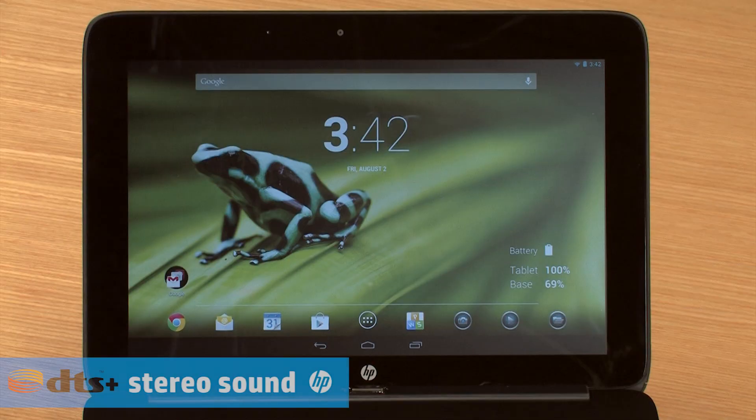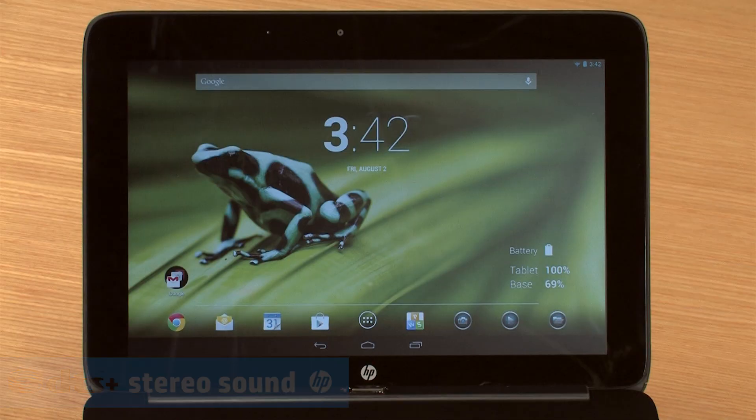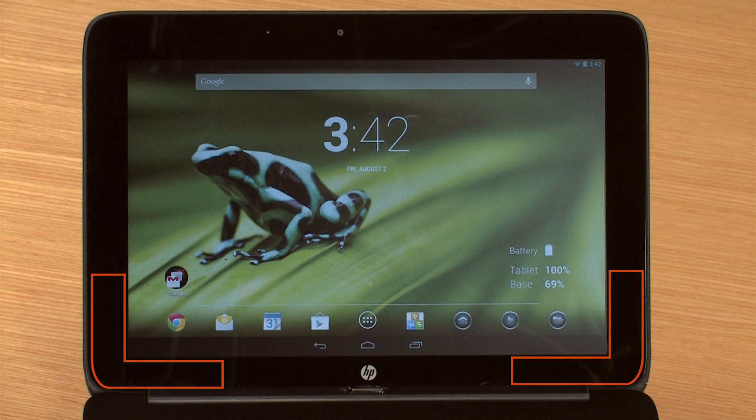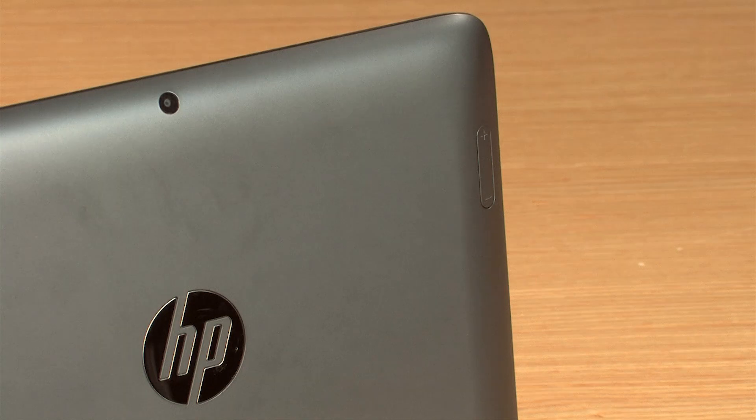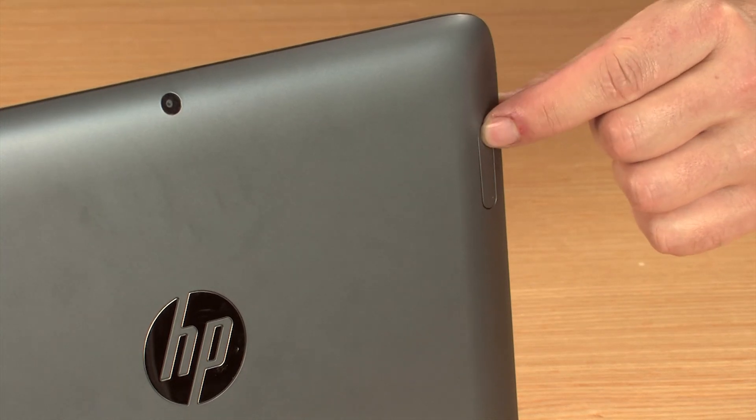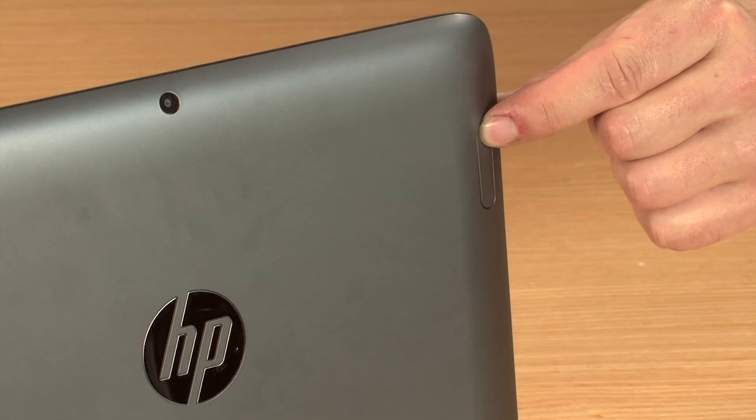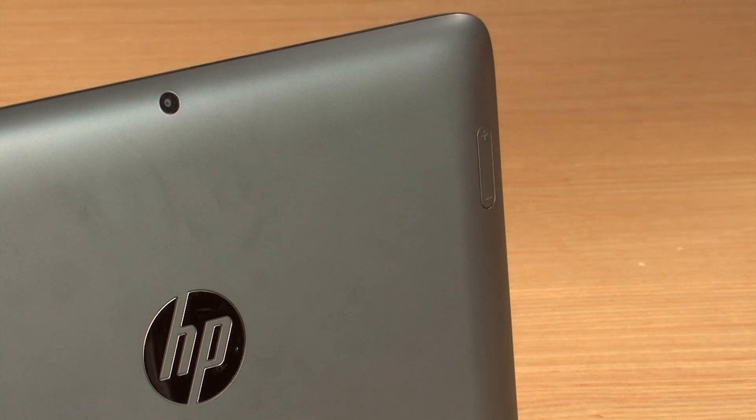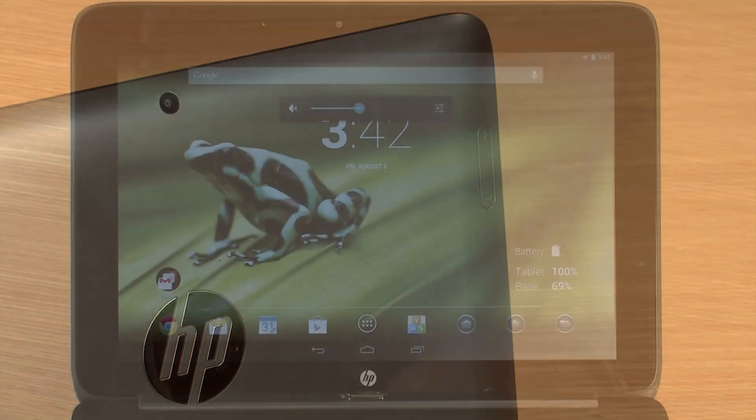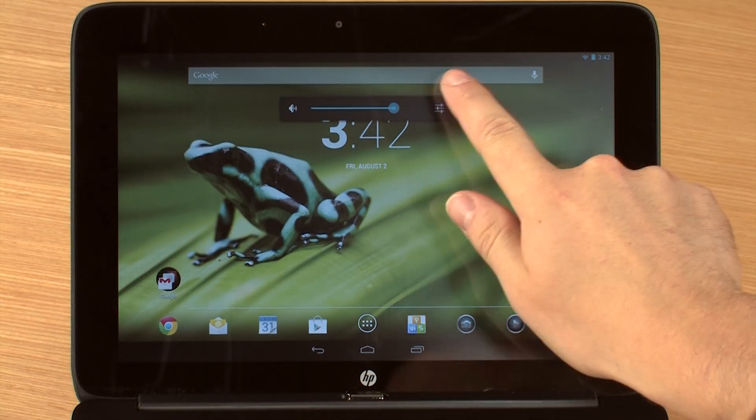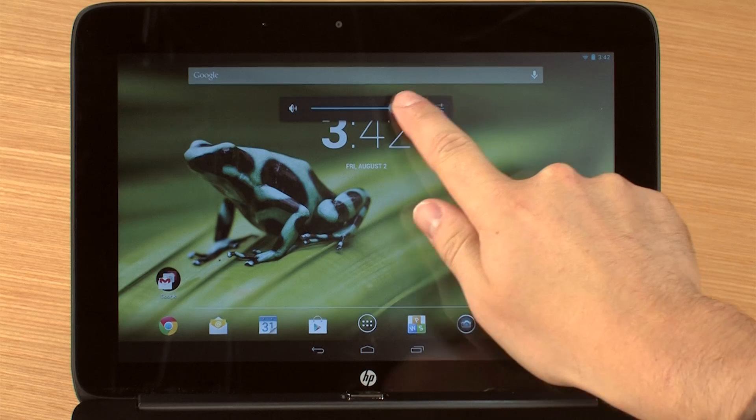The SlateBook uses DTS Sound Plus and has two front-facing speakers built into the tablet. You can adjust the volume by pressing the volume button on the back of the display. Move the slider left or right to change the volume.